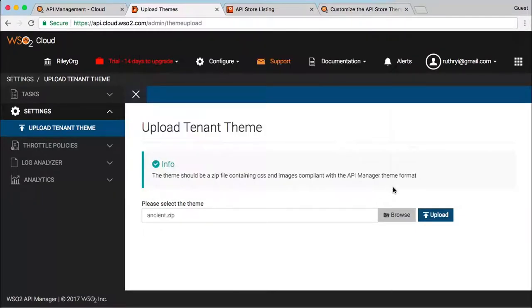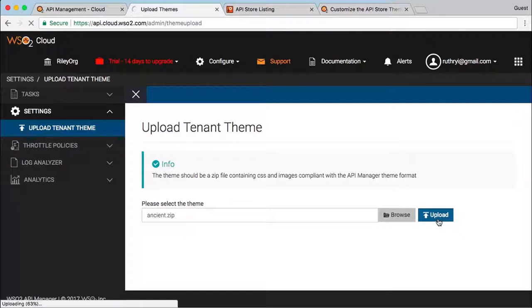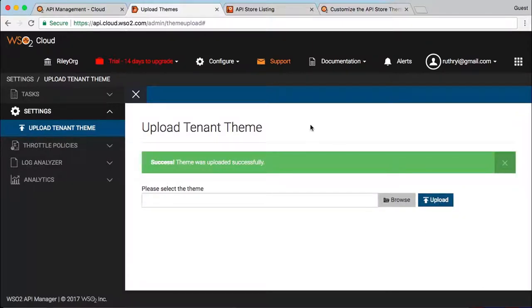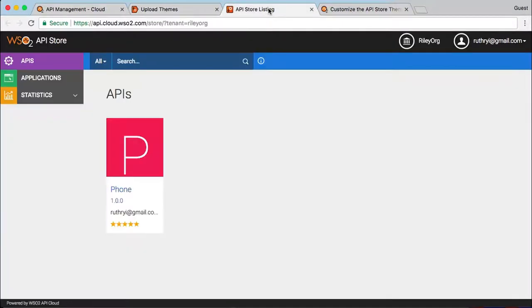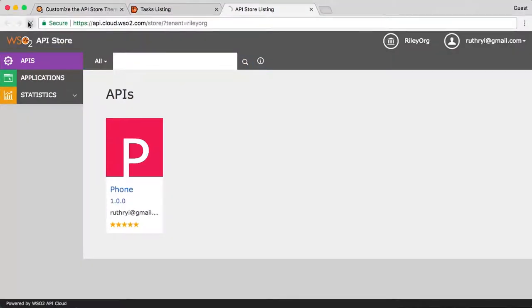That is it. After a refresh or two, the new custom theme gets applied with a changed logo, colors, and styles.